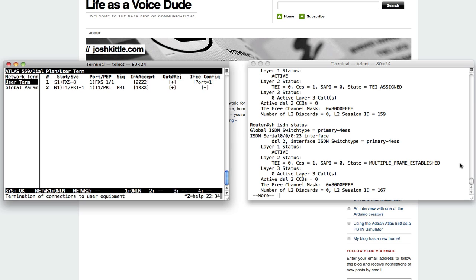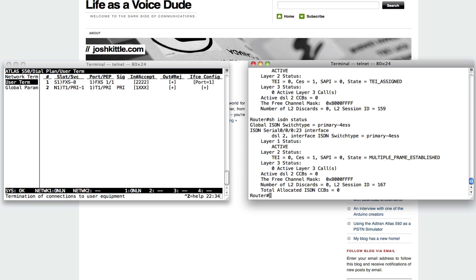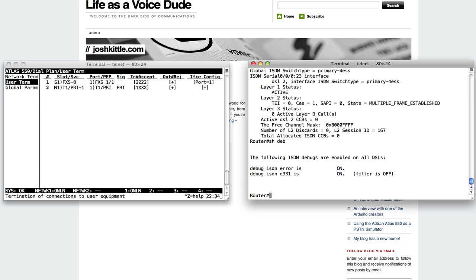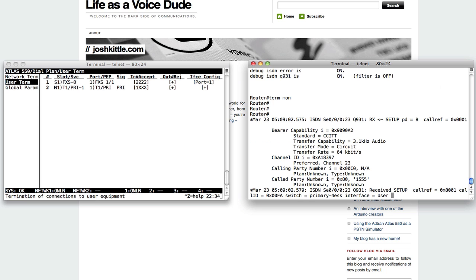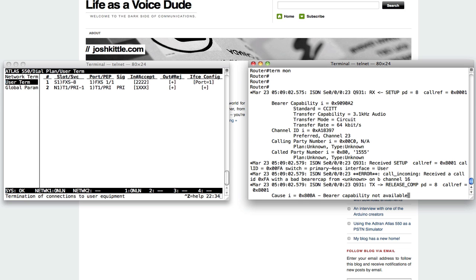I'm going to say 1555. And you're going to see over here on the router, I've actually got a Q931 debug going on, I think. I should debug. Okay, turn them on. Let me try that again. I think I forgot to hit the pound button to terminate the dialing. 1555 pound. And you're going to see, I send across that ISDN link called party number 1555.